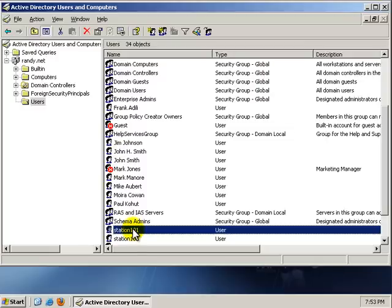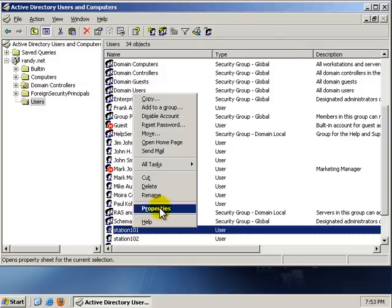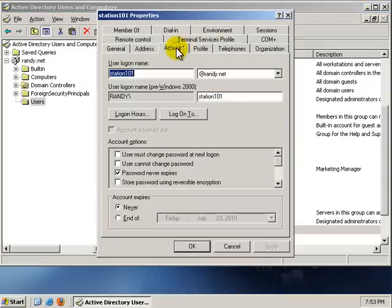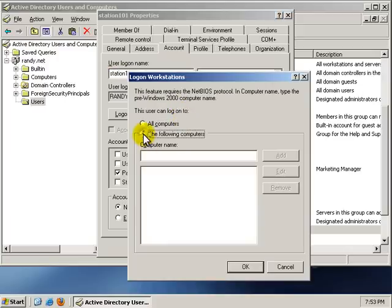You can either double-click or right-click and go to Properties. With the right-click, get the pop-up, go to Properties, and we're going to go to Account, and we're going to click on the Log On To button.